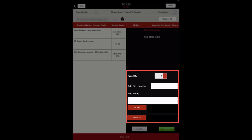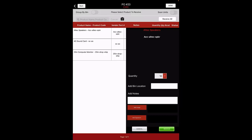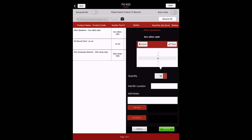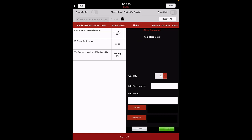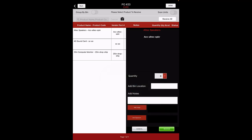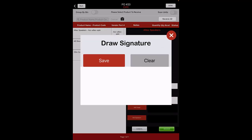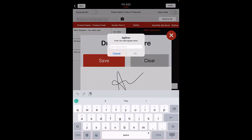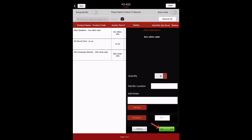The quantity can be changed if receiving a partial order. You can also add product image and signature. To add a picture, click on the Add Image button. You can either upload by directly clicking an image using your device camera or select an image from your photo gallery. To add a signature, click on Add Signature button. Draw the signature and click on Save. After clicking on Save, you'll be asked to enter the name of the signee; type and click on OK. Select the Receive button to finish.